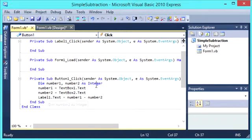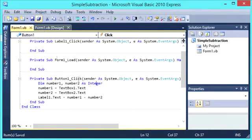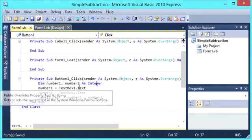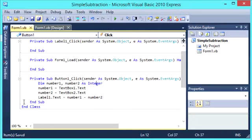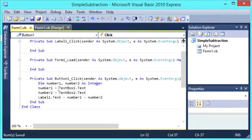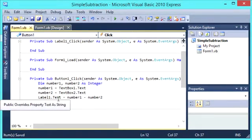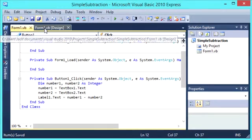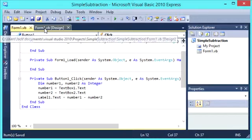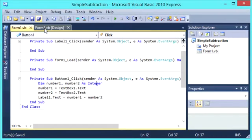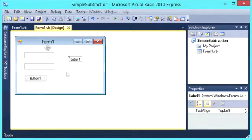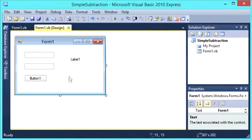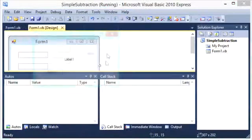So what this code will allow us to do is input two numbers into the two textboxes respectively. Press the button and it will subtract the two numbers for us. And do that simple subtraction and output the answer in label 1. So let's run the program and take a look at what will happen.